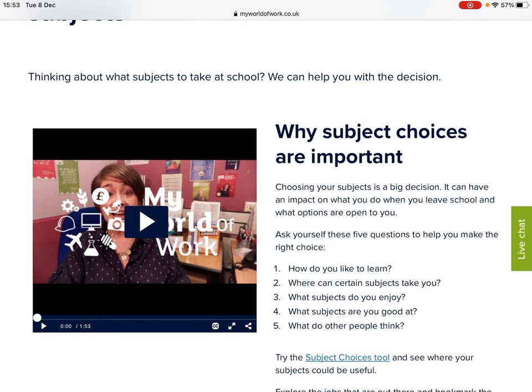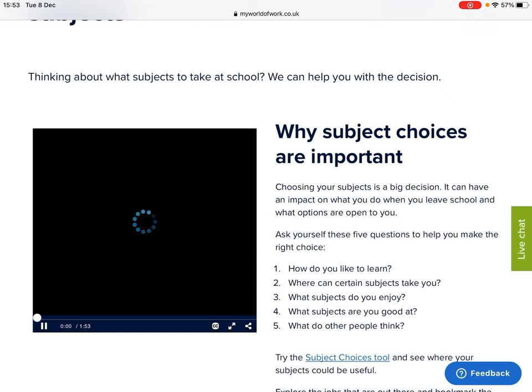First of all, this gives you information about why subject choices are important. You should ask yourself these five questions to help you make the right choice: How do you like to learn? Where can certain subjects take you? What subjects do you enjoy? What subjects are you good at? And what do other people think? There's also a short video giving you more information.